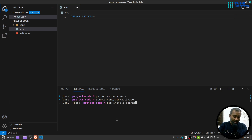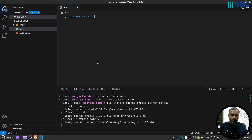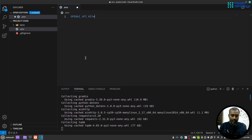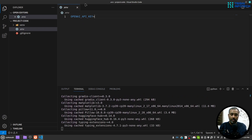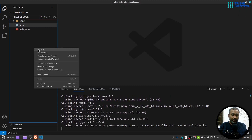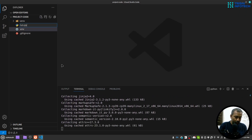Now I'll install openai, then gradio, and then python-dotenv to read the environment files.